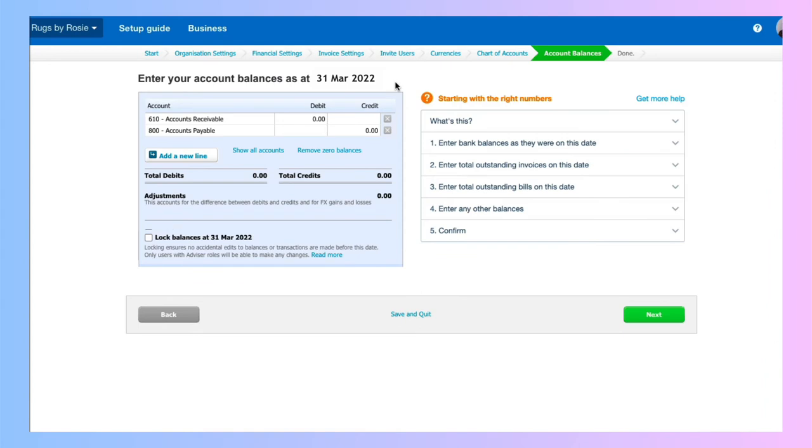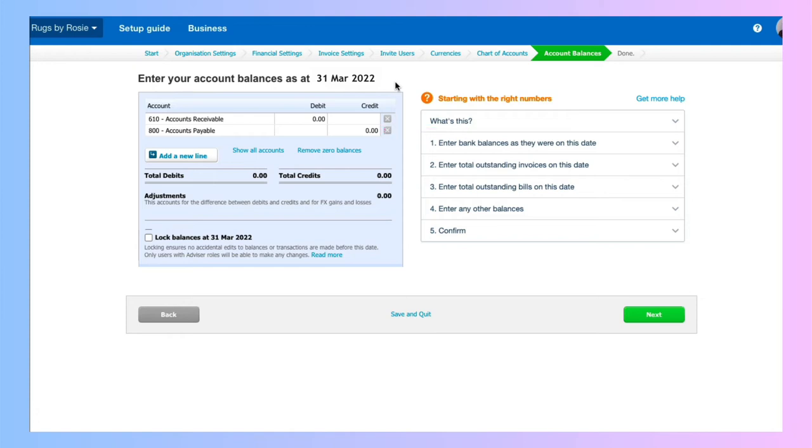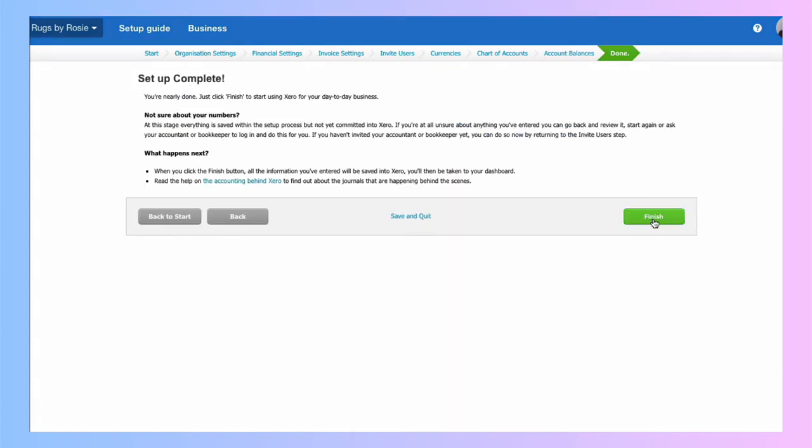So if you were already in business, you will have opening balances at this date that you would fill in. So accounts receivable would be what you're due from your customers. And that would be a debit amount. Accounts payable, what you're due to your suppliers. And that would be a credit amount. You would also add your bank account balance in here. We didn't set up a bank account, so we can't do it at this stage. That is our setup complete.